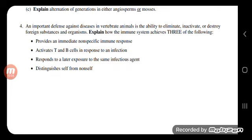An important defense against disease in vertebrate animals is the ability to eliminate, inactivate, or destroy foreign substances and organisms. Explain how the immune system achieves this. For an immediate non-specific immune response — meaning everything below the level of lymphocytes — macrophages eat pathogens through phagocytosis. They form pseudopods and engulf bacteria. Histamine is a chemical released by the body during infection. It causes vasodilation, allowing white blood cells to exit blood vessels into the interstitial fluid to fight infection.